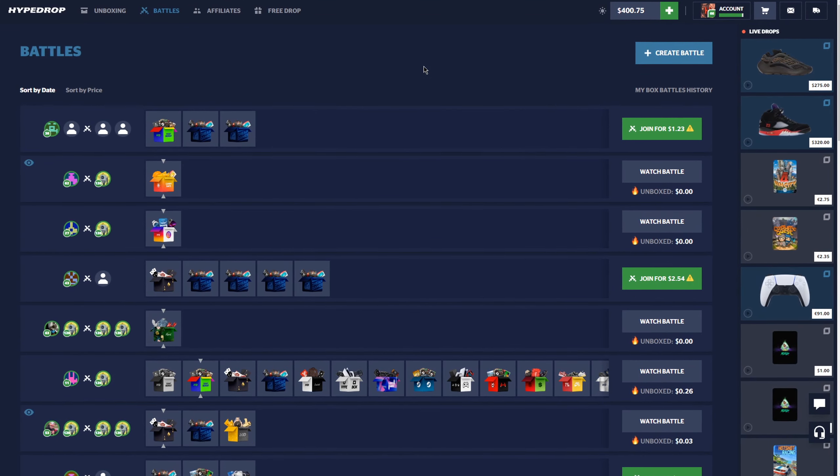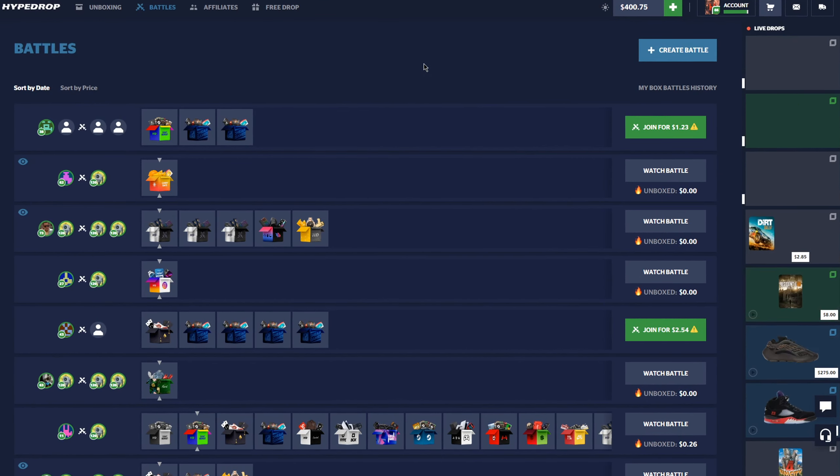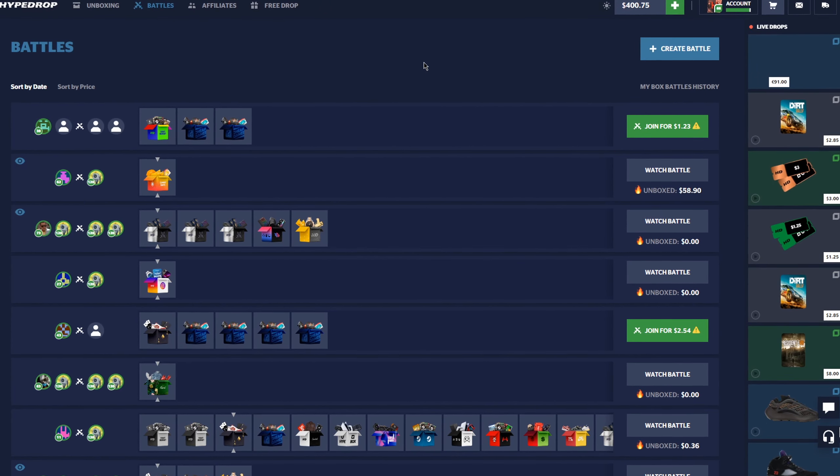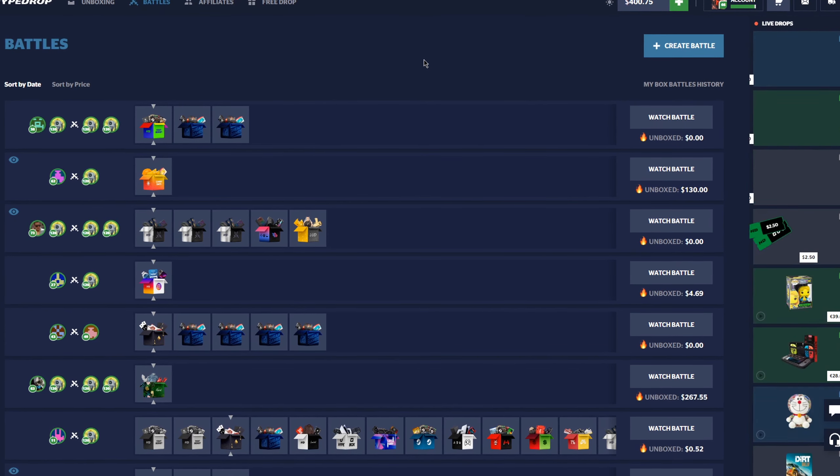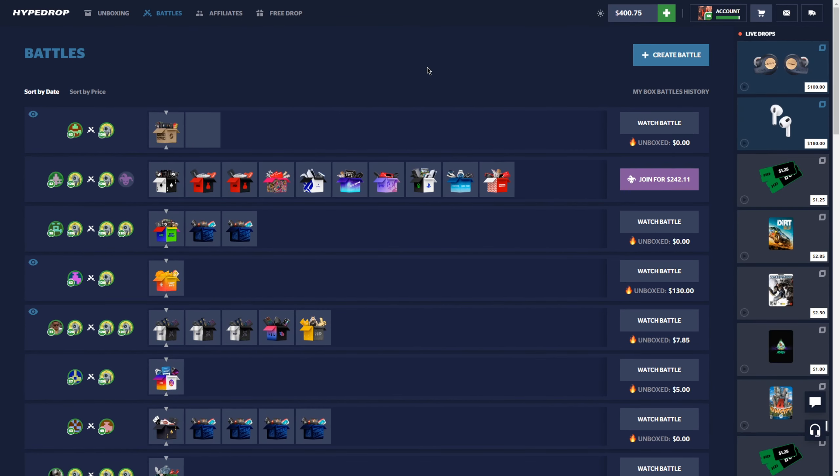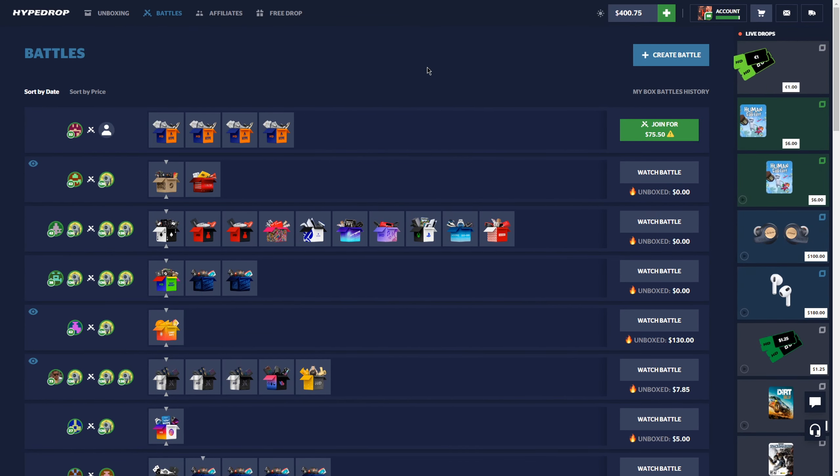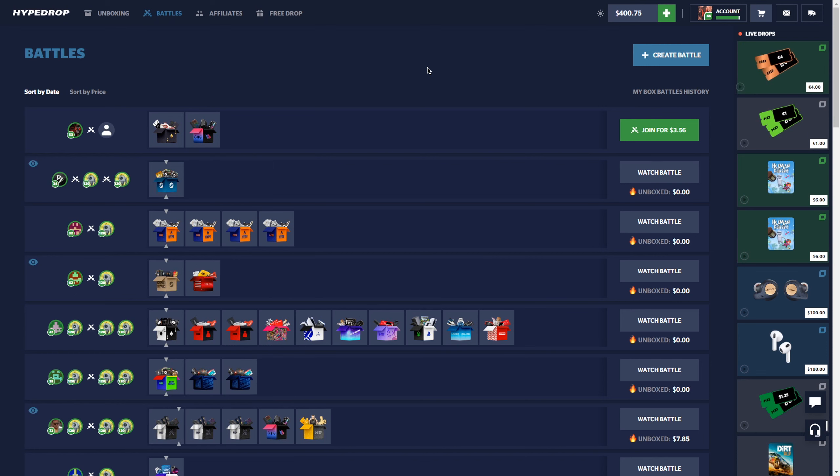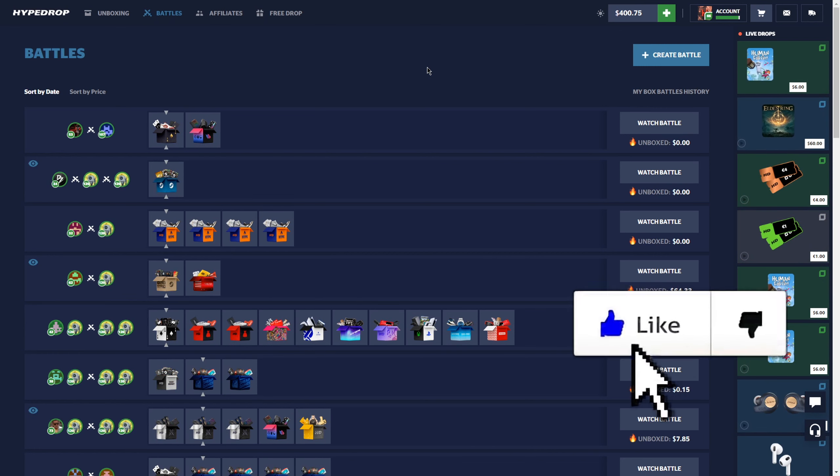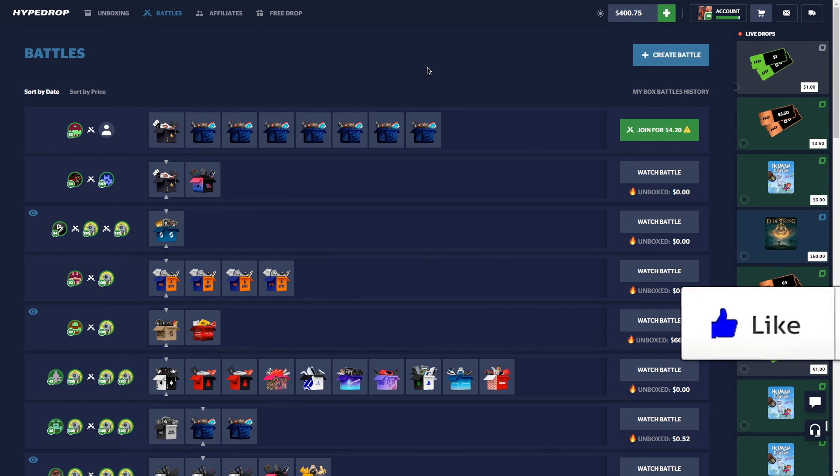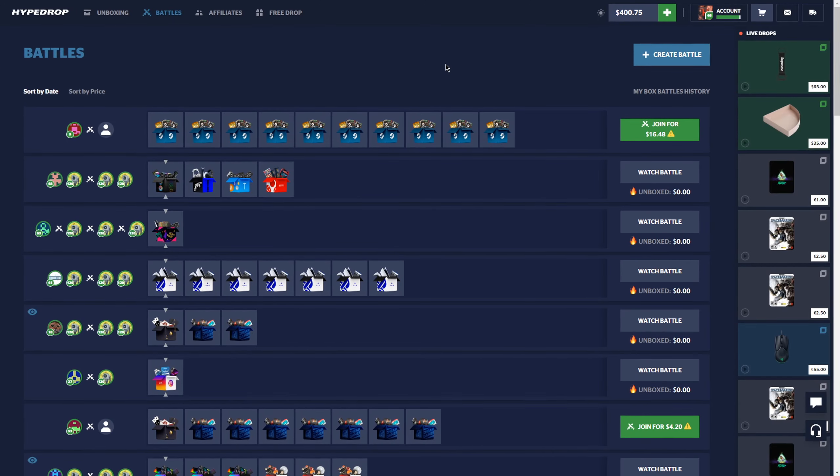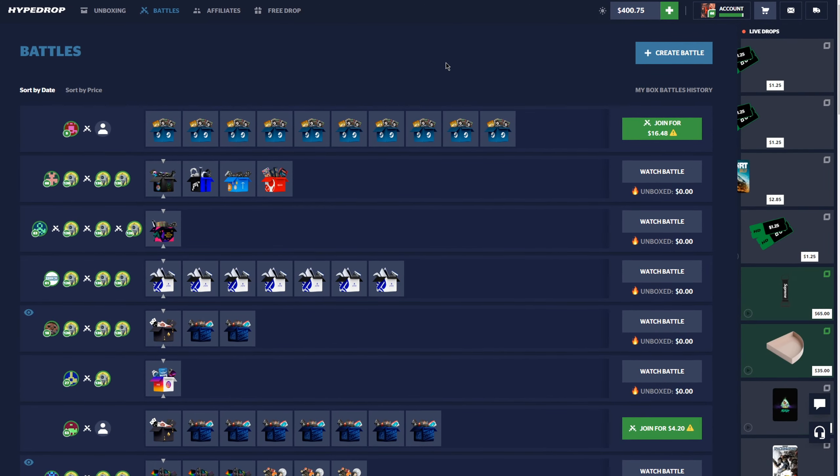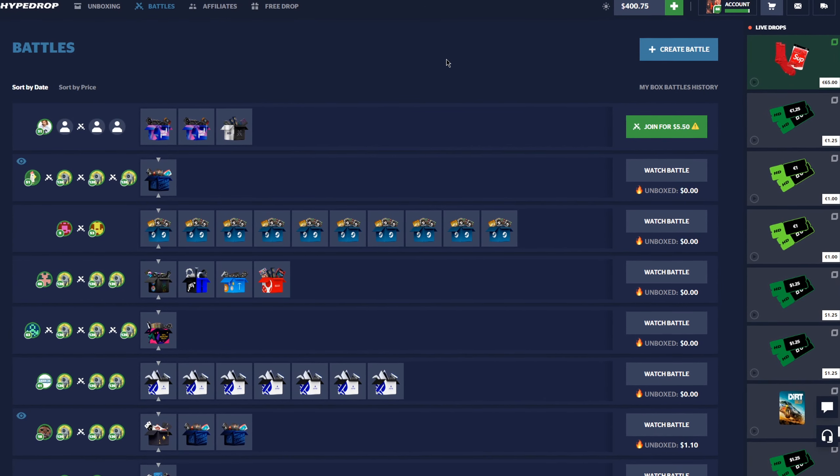What is going on everybody, welcome back to another video on my YouTube channel. Today we are back on HypeDrop once again. We have four hundred dollars in the balance. I'm gonna be honest, I'm really down like two thousand dollars or so in the last week on HypeDrop, and it's bad to say, but let me tell you we are extremely due for some wins on this video.